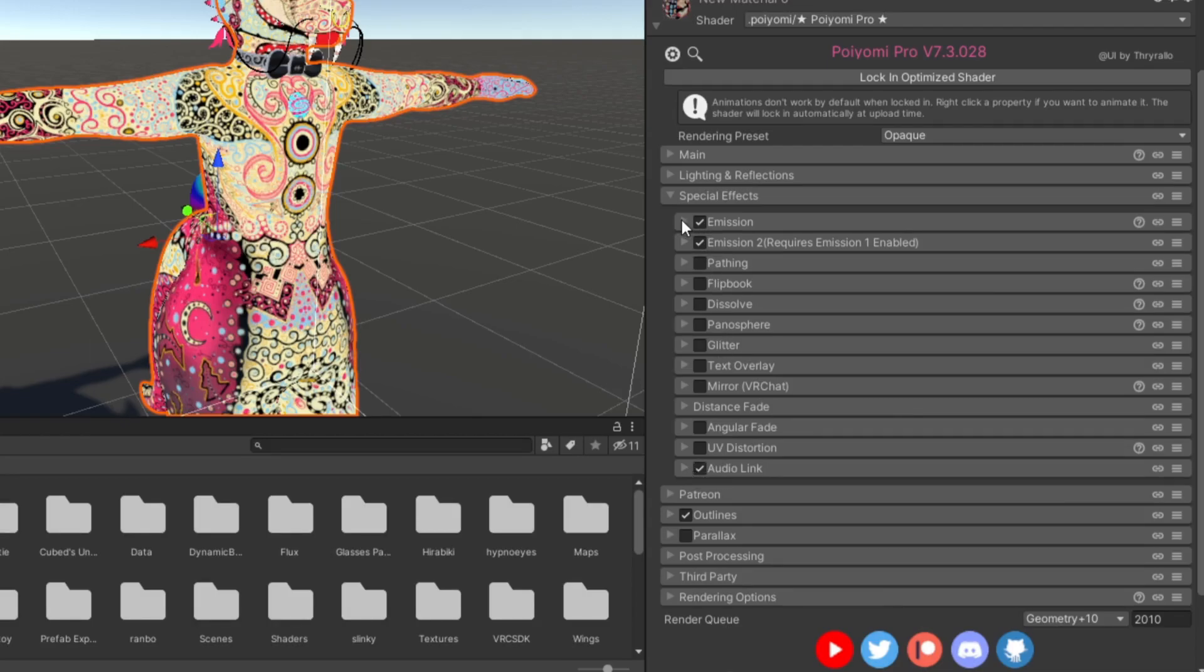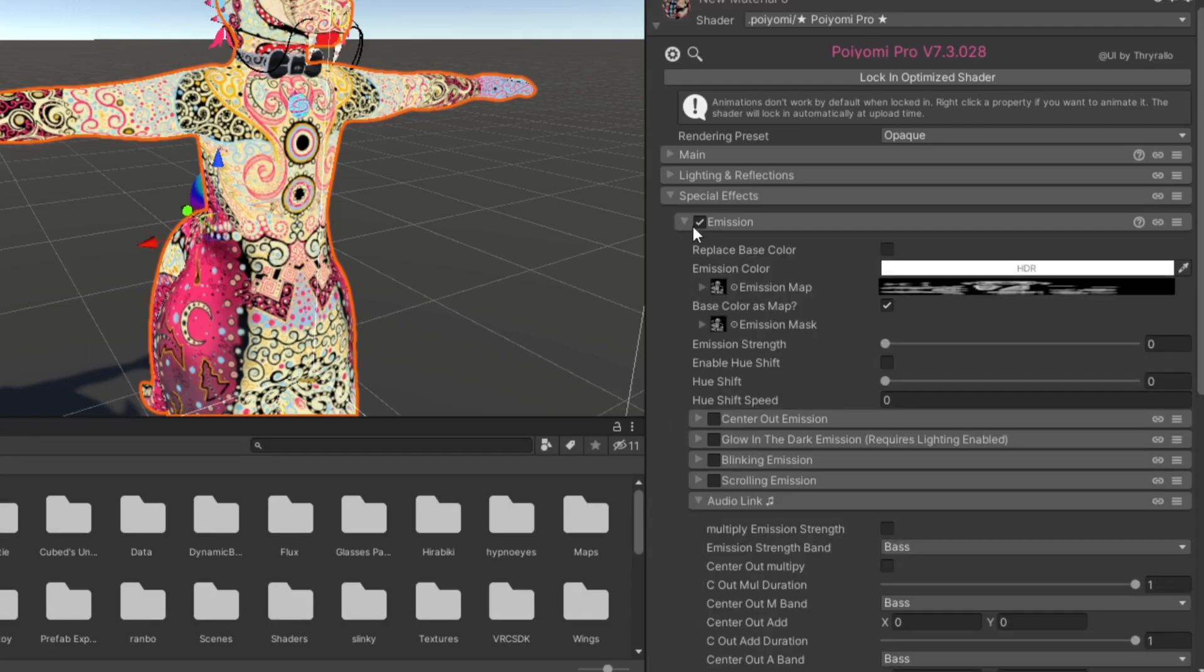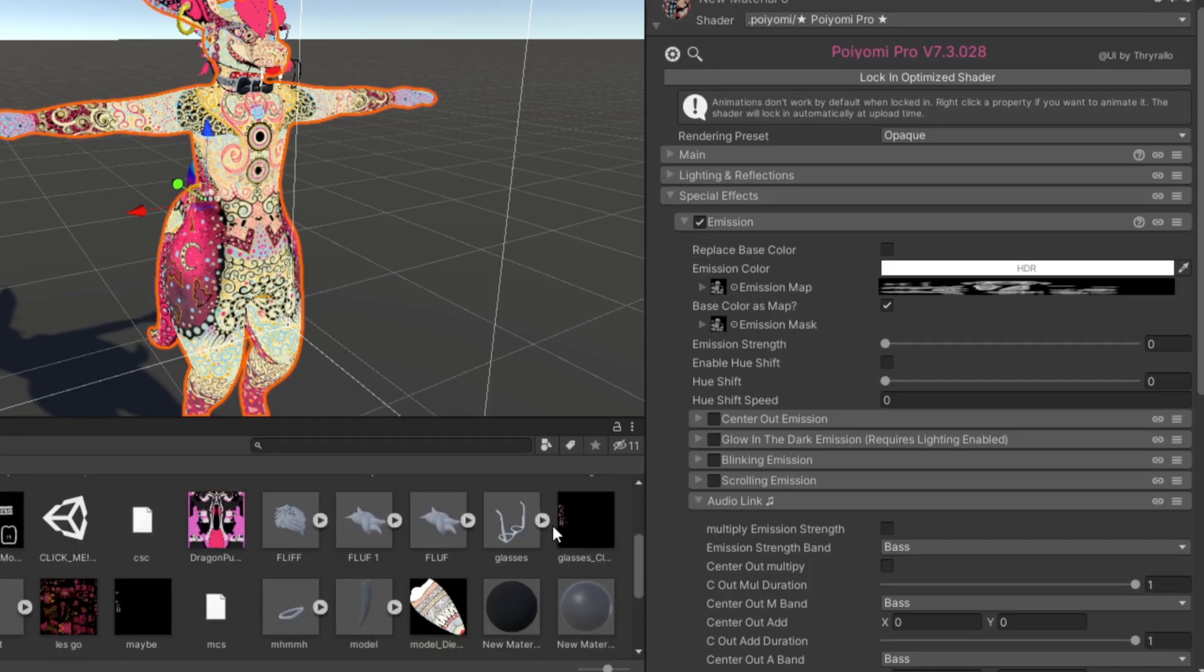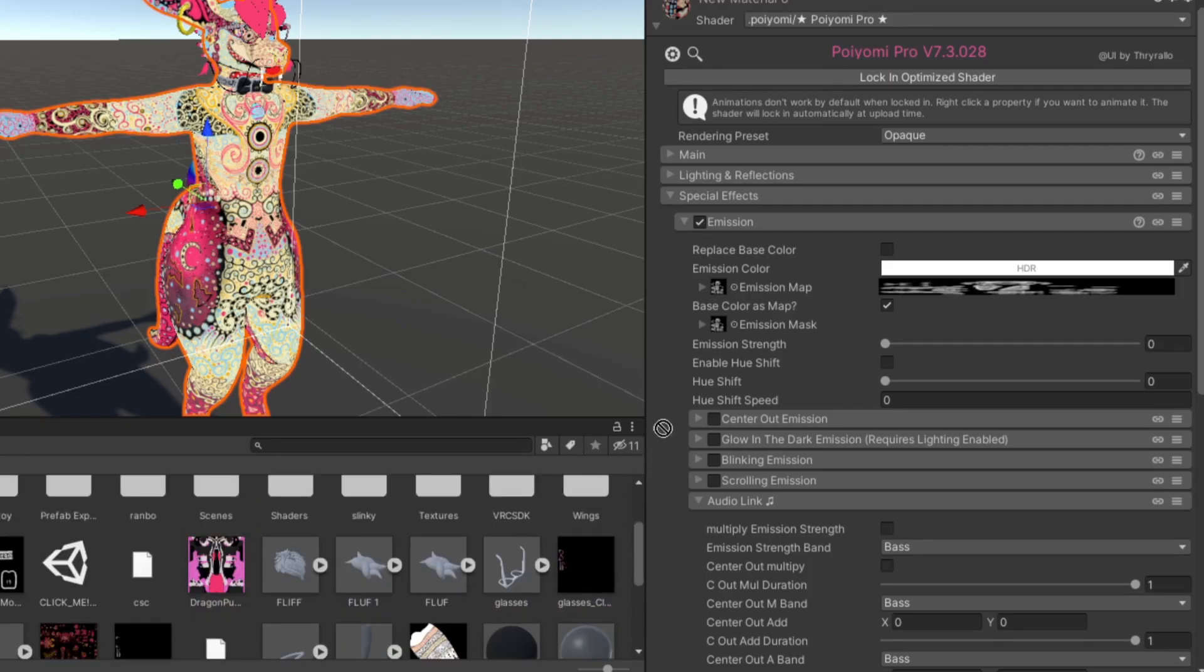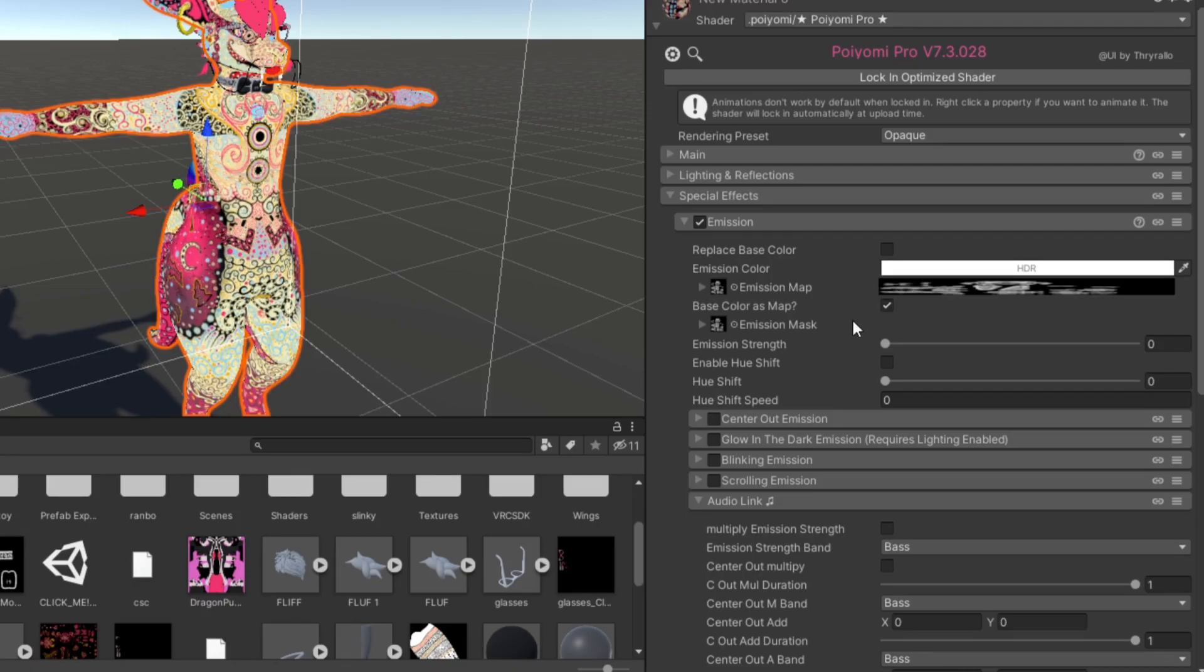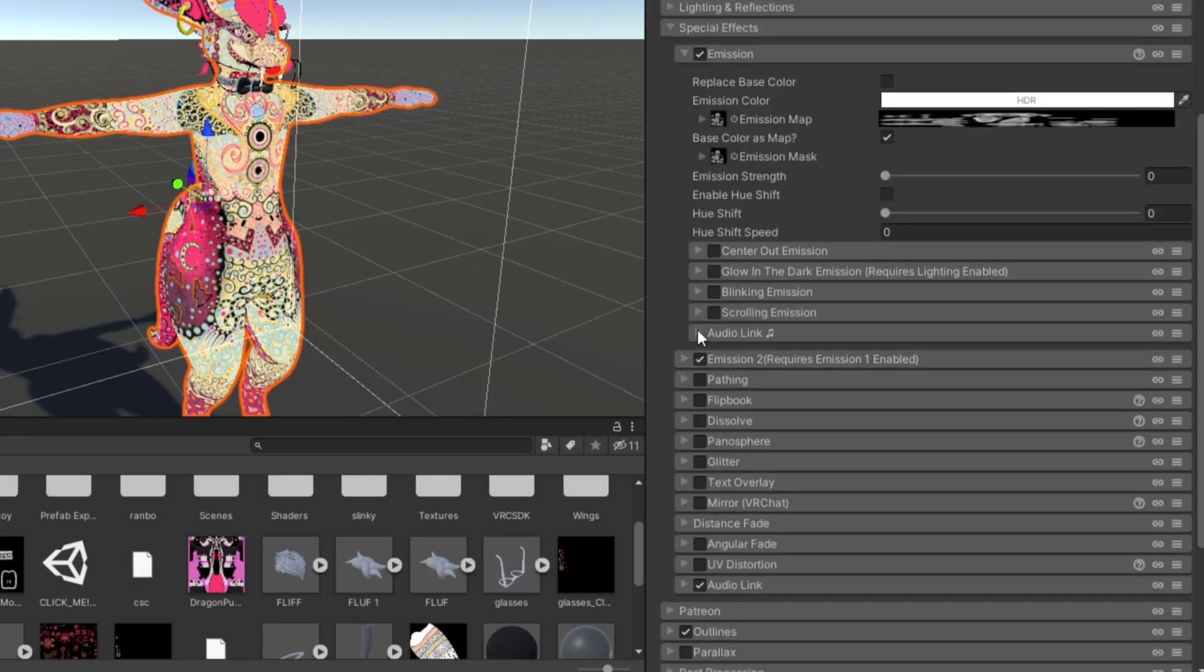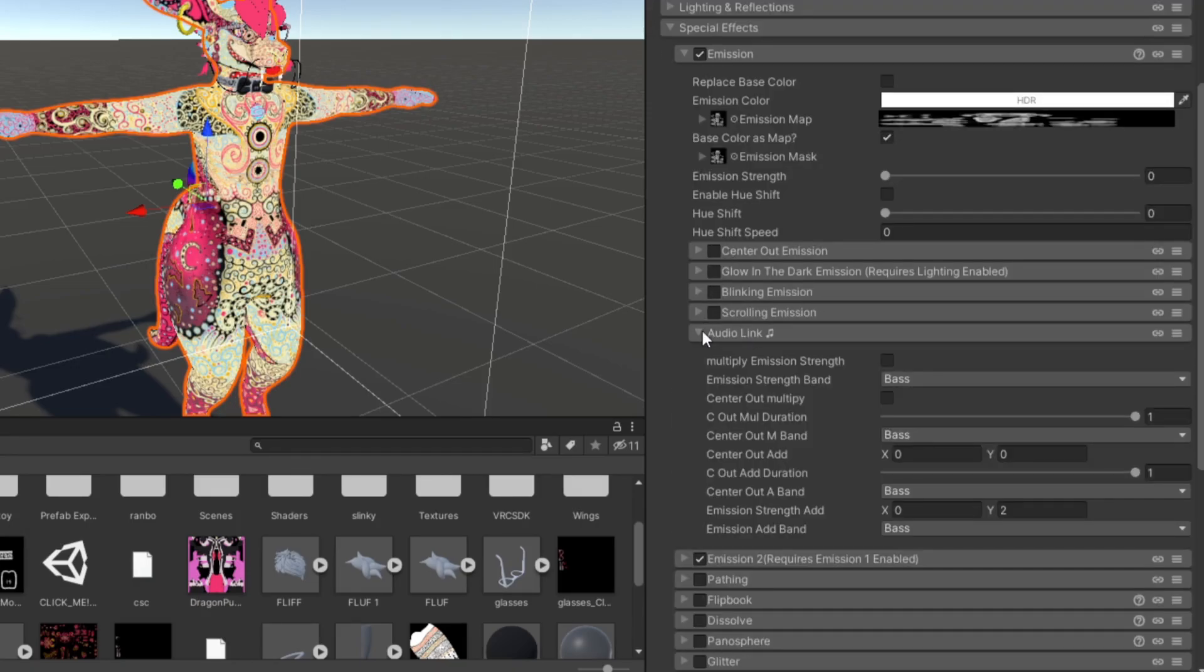Now you want to go to your emission, and you're just going to find your emission masks and drag them into the emission mask and the emission map. You want to make sure that this little box is turned on. You want to scroll down, and you should see audio link here, and now here's where the fun part begins.